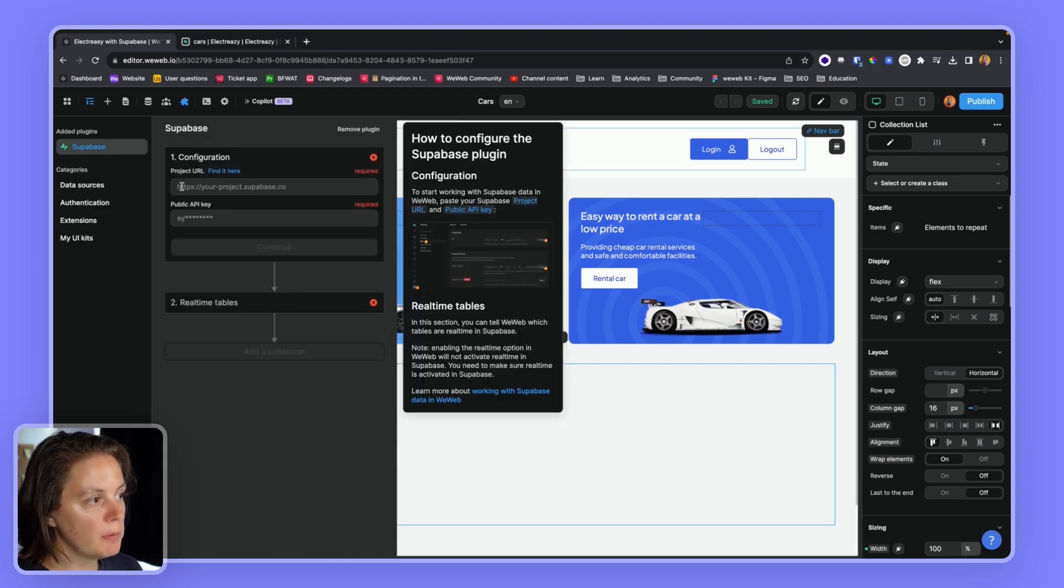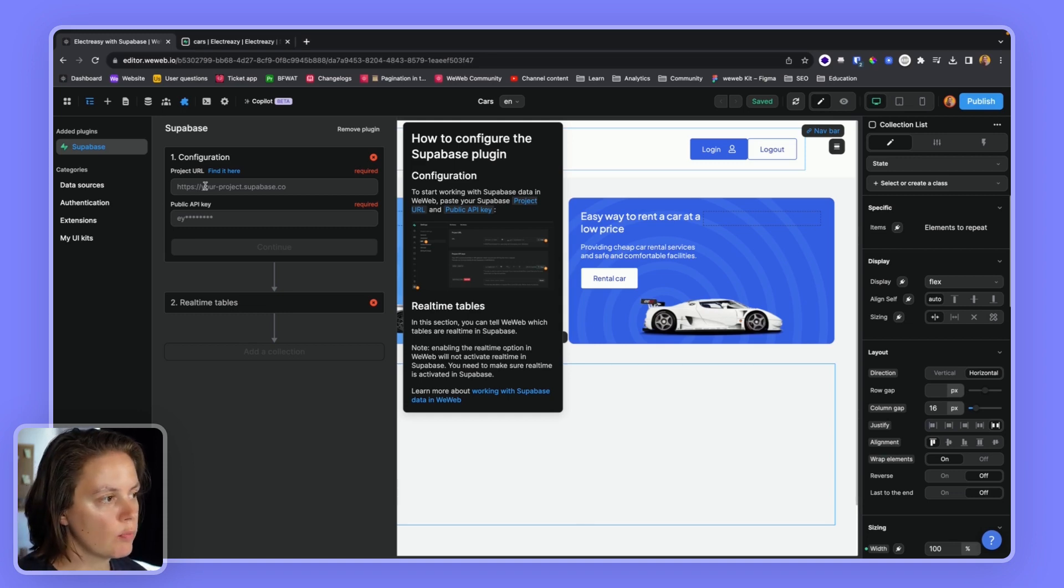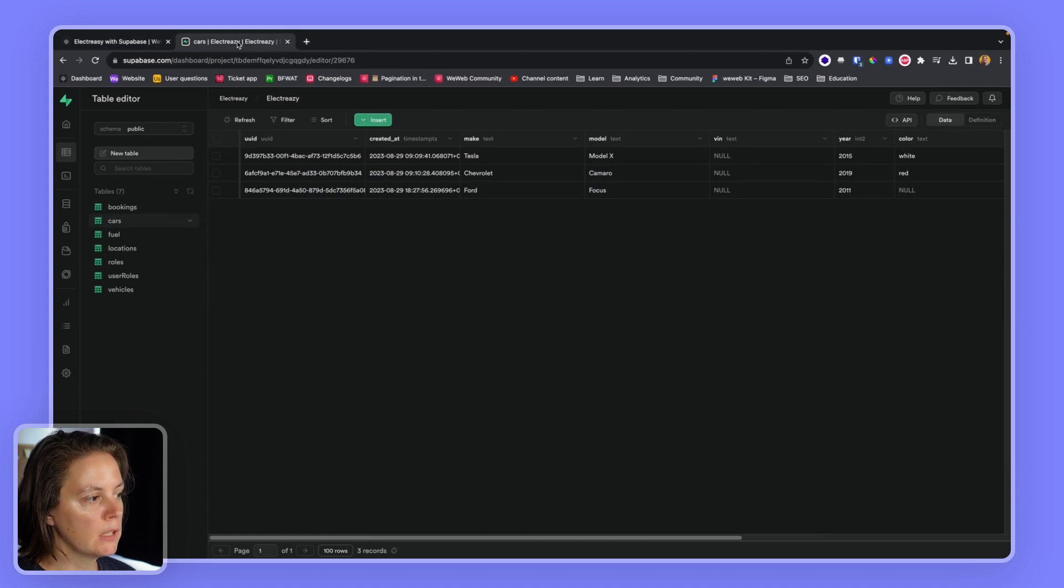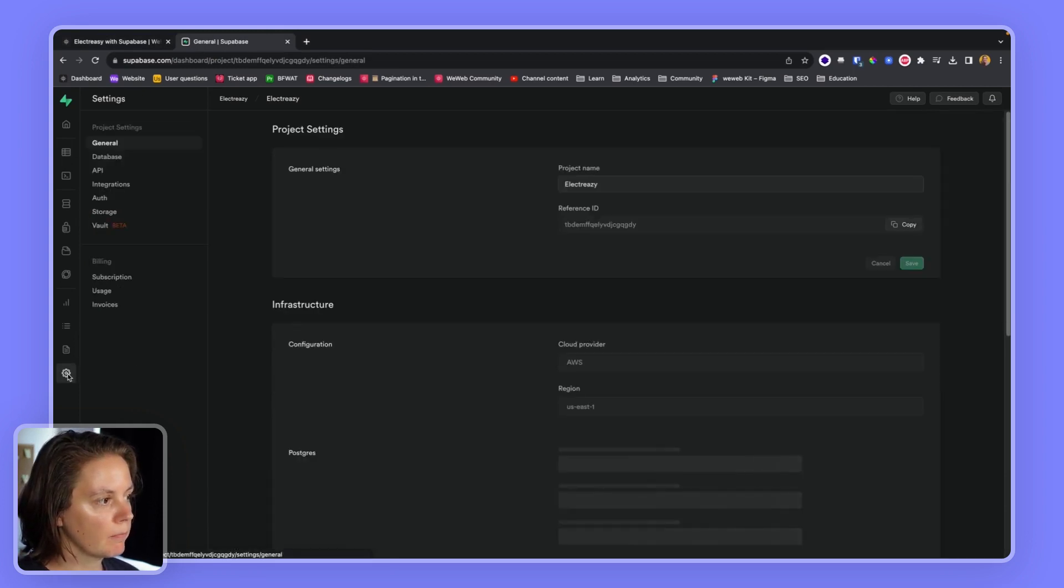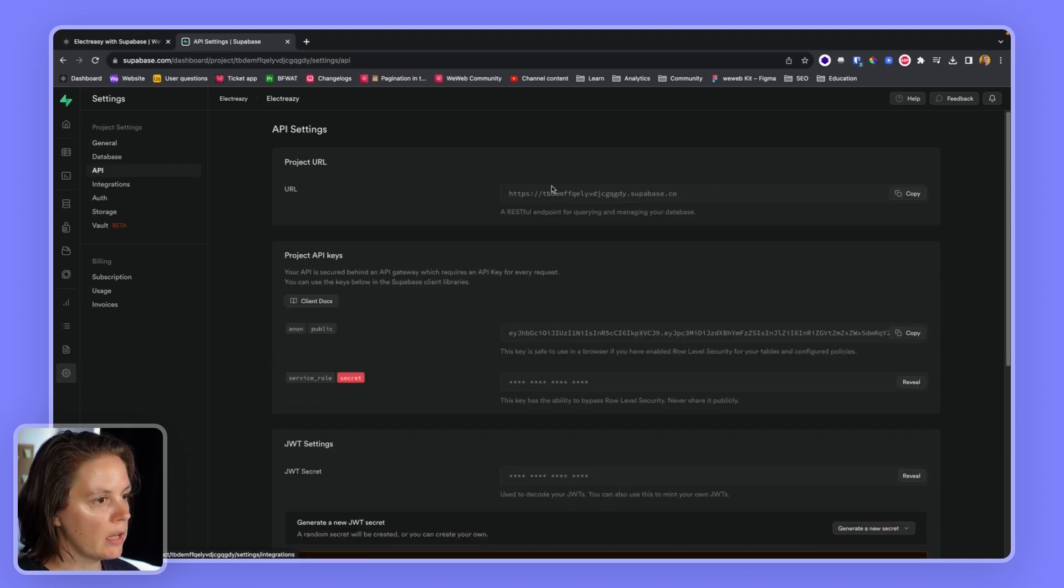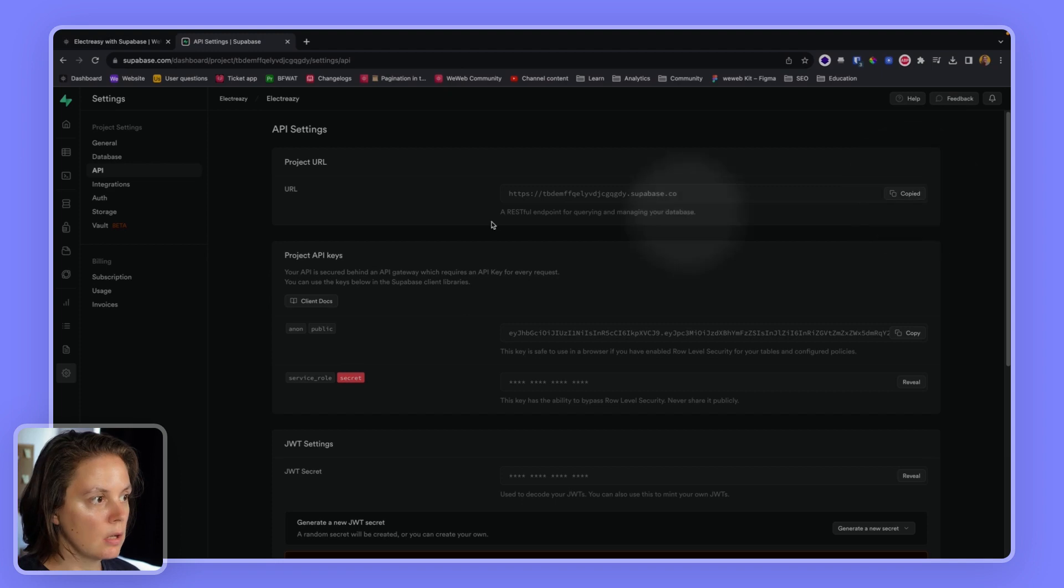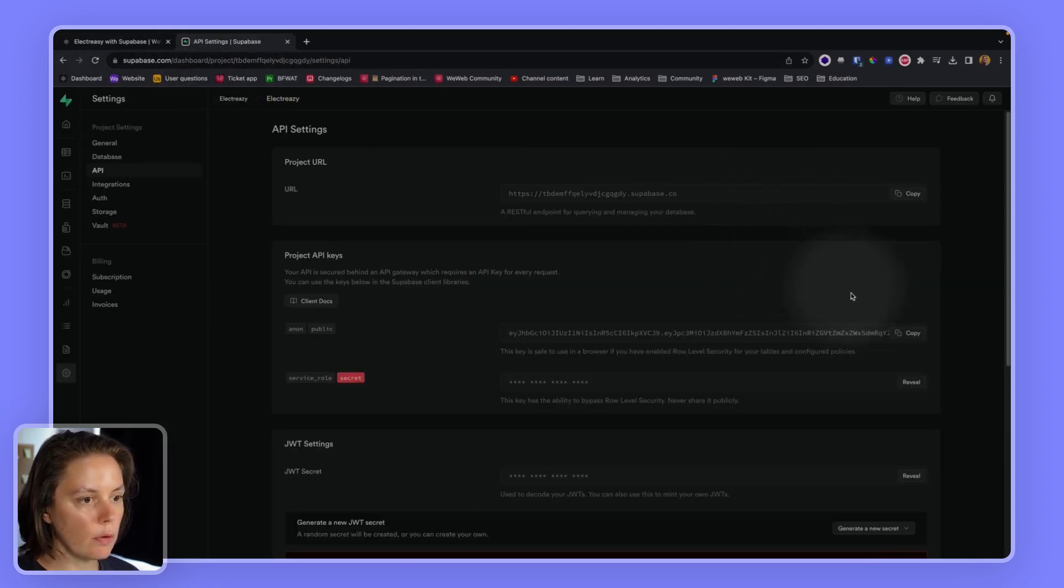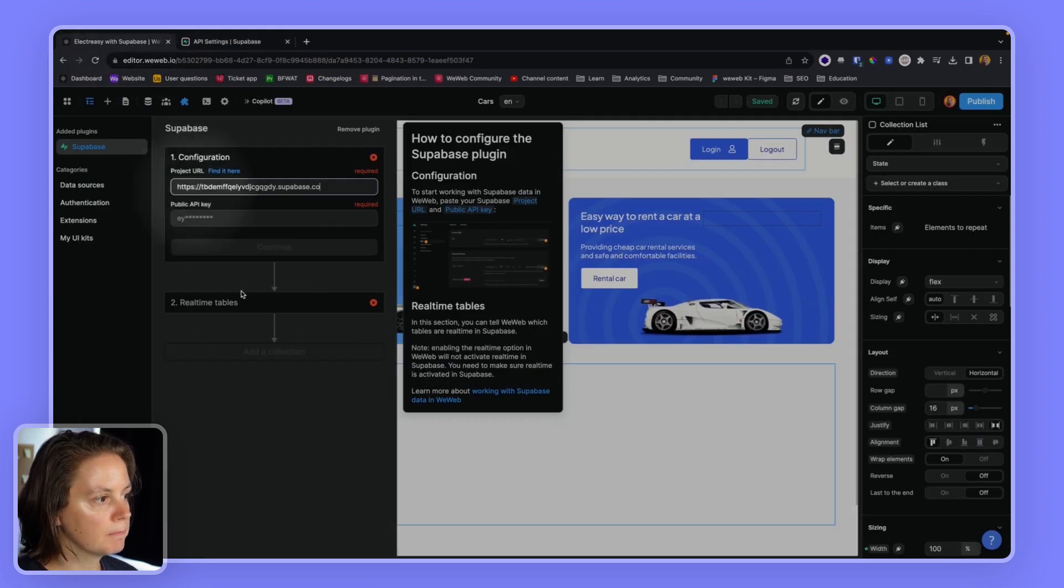And we will be invited to paste our project link and our public API key. In Supabase, that would be in the project settings, API, and we can copy the project URL, paste it in WeWeb, and do the same for the public API key.